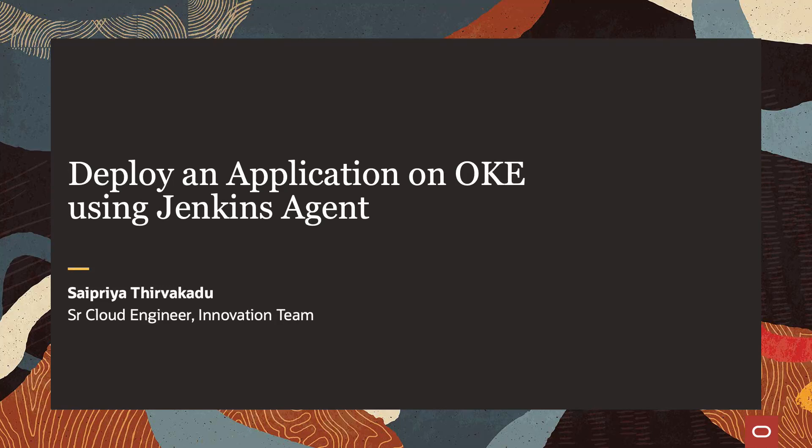Hi, I'm Saipriya, a senior cloud engineer from the innovation team. Let's talk about deploying an application onto OKE using Jenkins Agent.